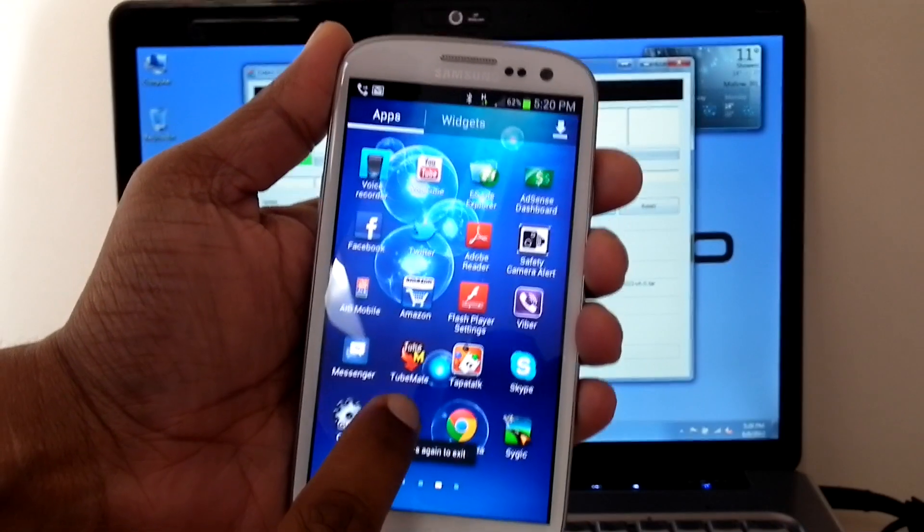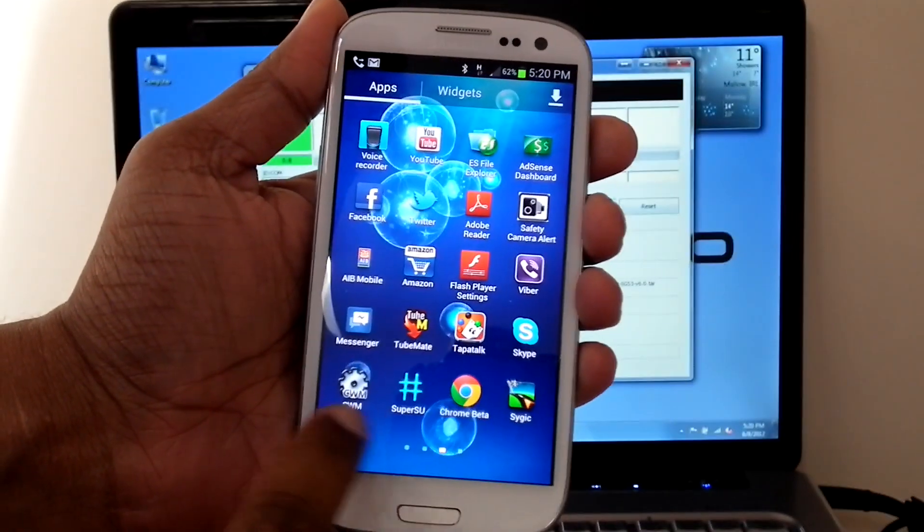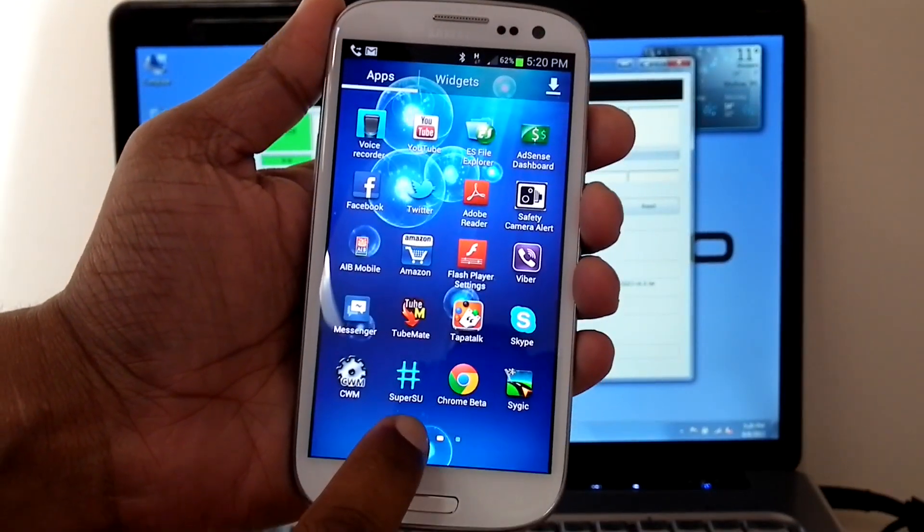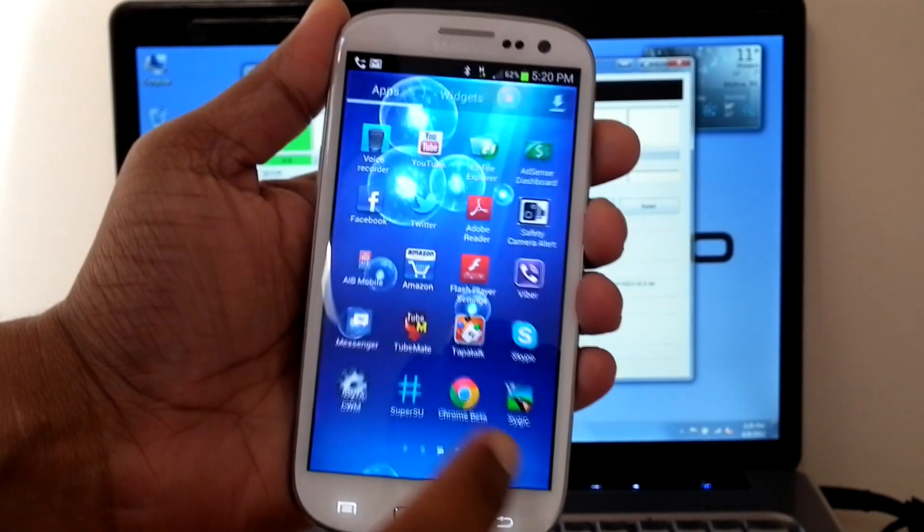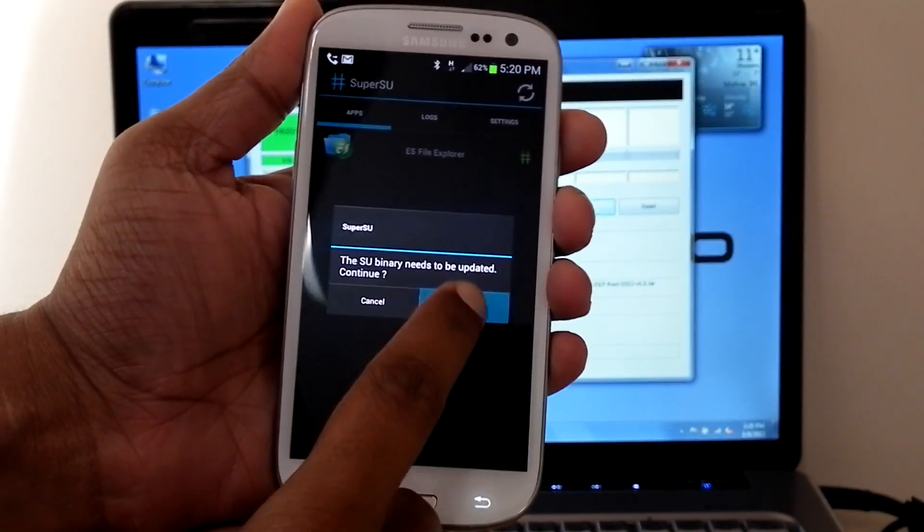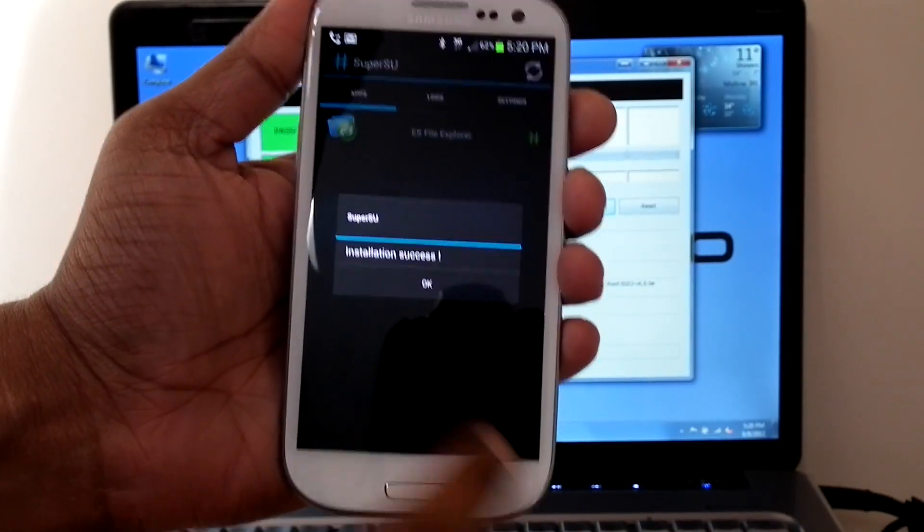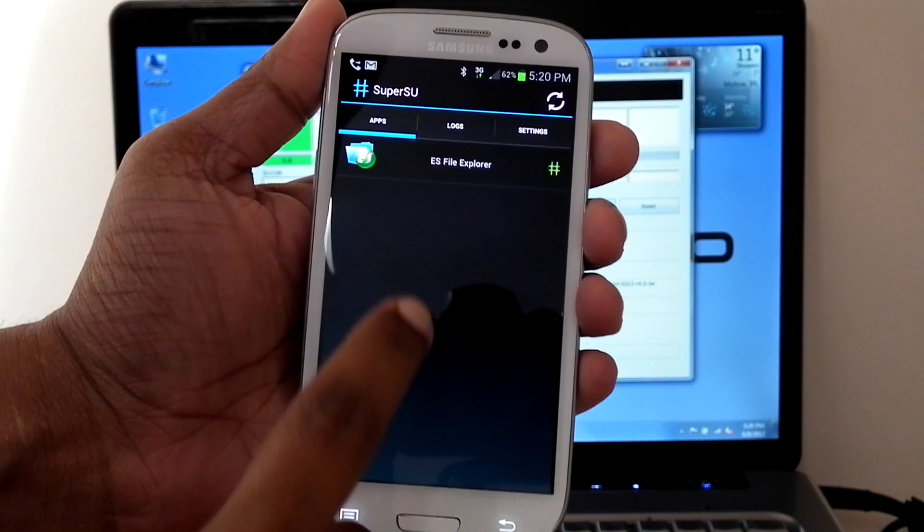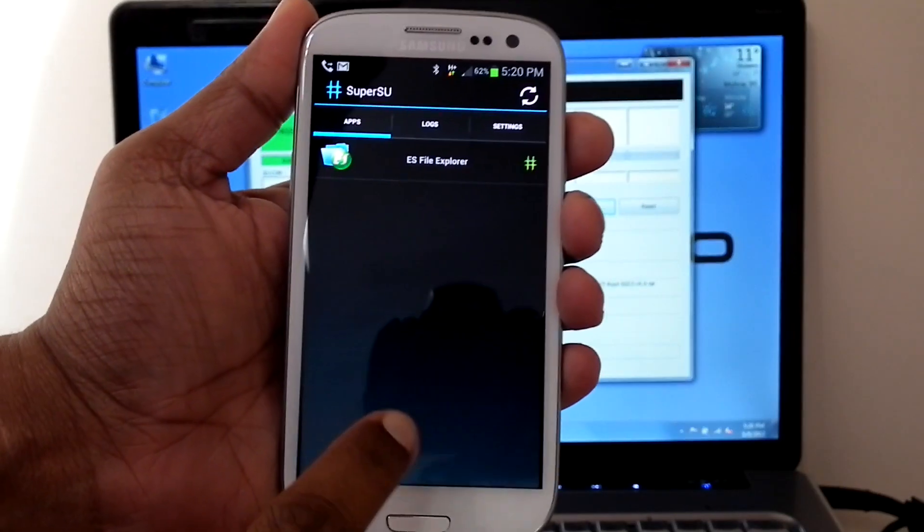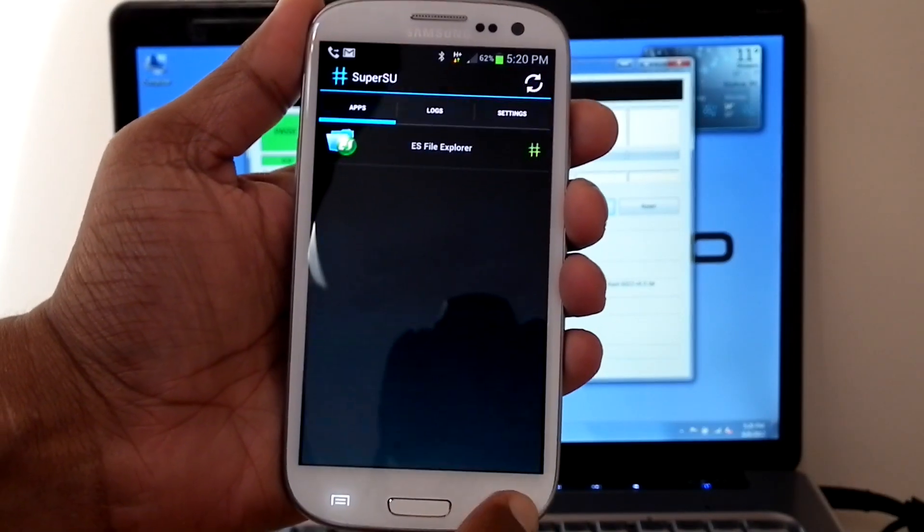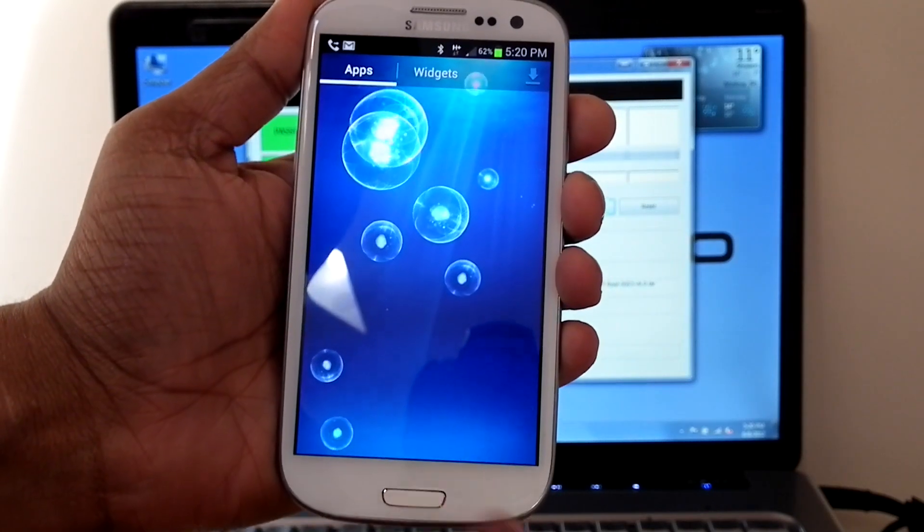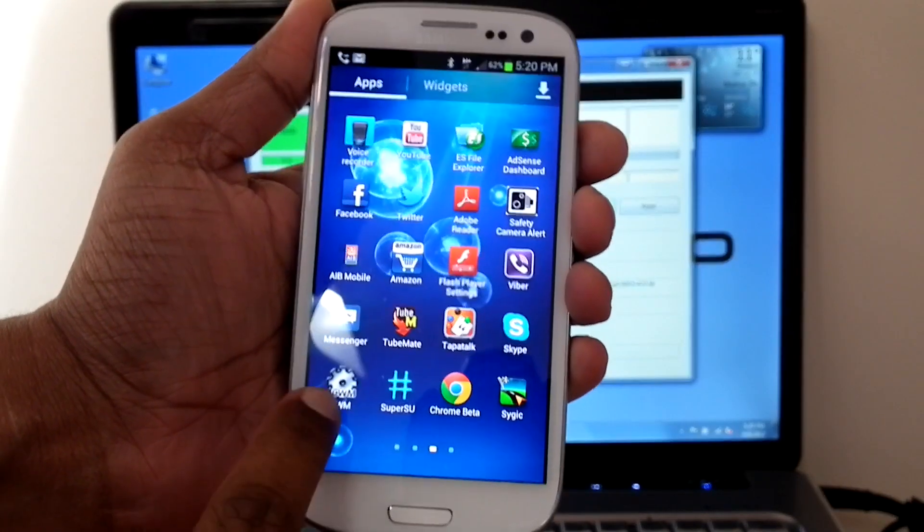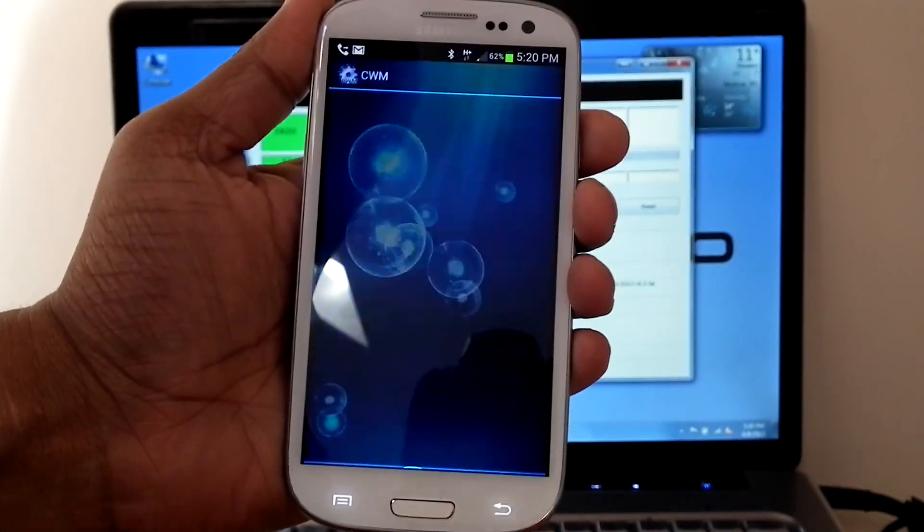It is coming with Clockwork Mode Manager and Super User. This is Clockwork Mode Manager.